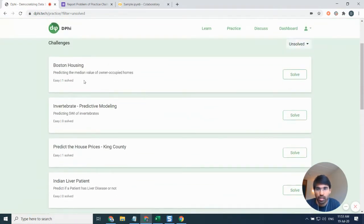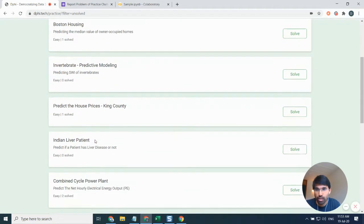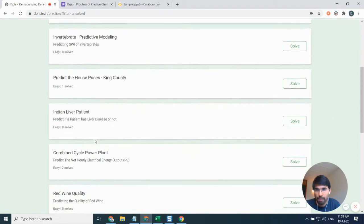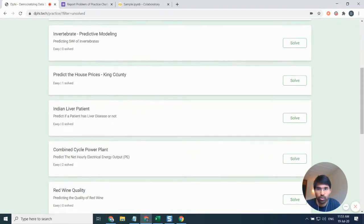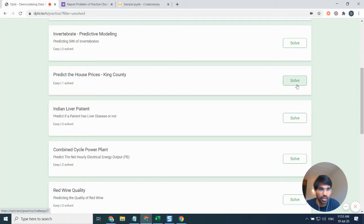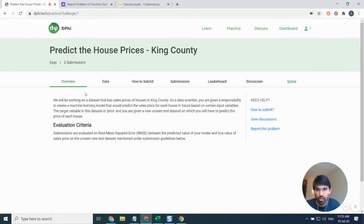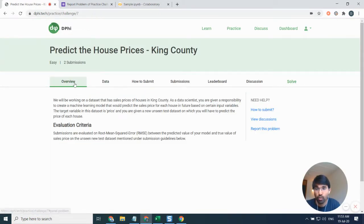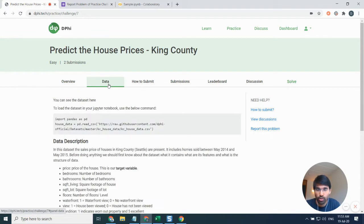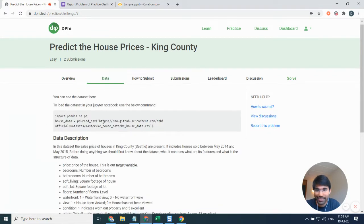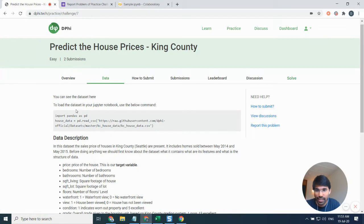I'll probably go to this problem. Let me quickly go through this problem: predict the house prices King County. I'll just click on solve. Now here I can see the overview of the problem, what the problem is about, the problem statement and other stuff.